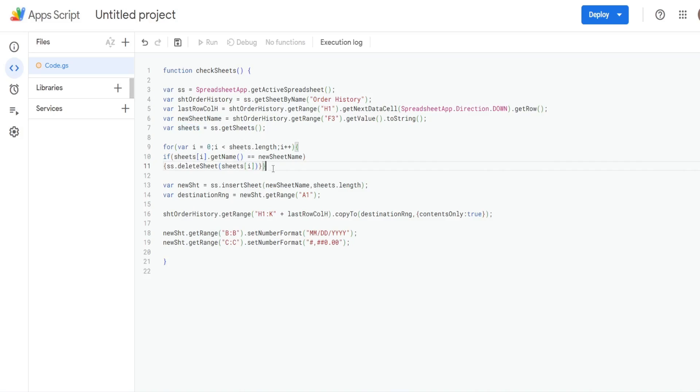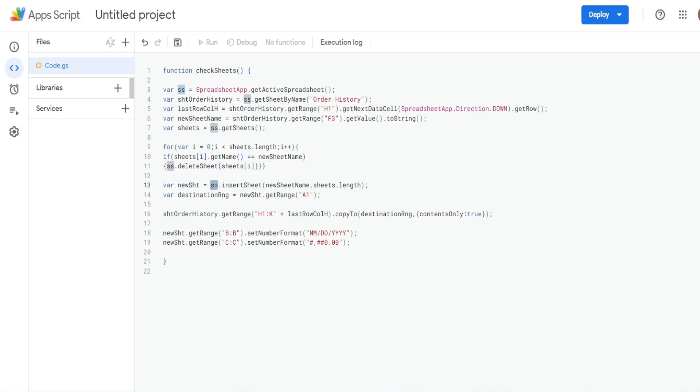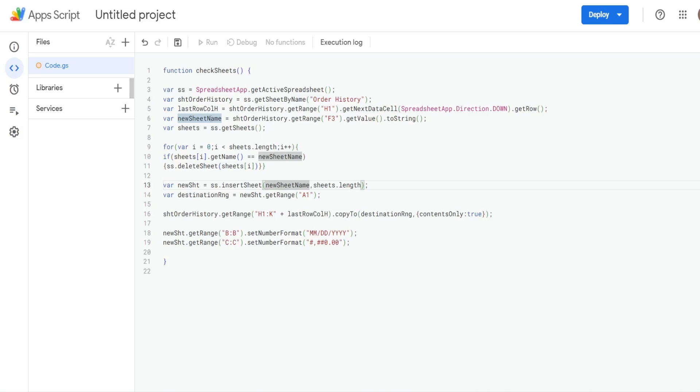So after that, whether the sheet is equal and it gets deleted or whether the sheet does not exist, what we want to do is create a variable called newSheet. So that's going to be equal to our spreadsheet variable. And then insertSheet, we have two inputs. The first is the sheet name, which is our newSheetName variable, which we defined up here.